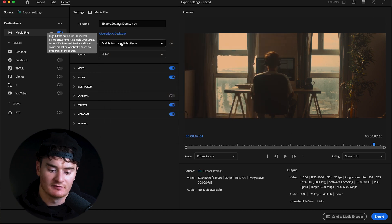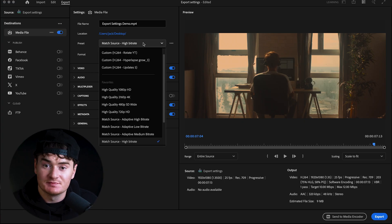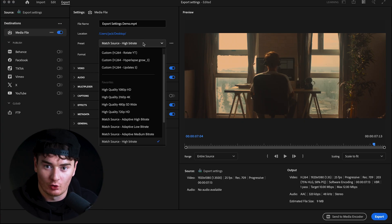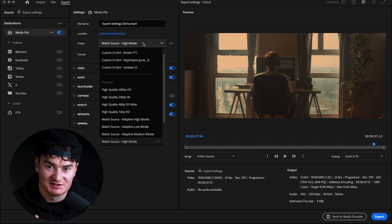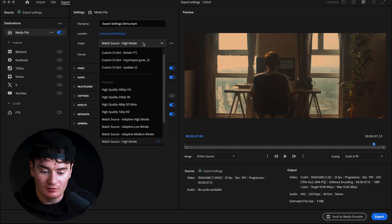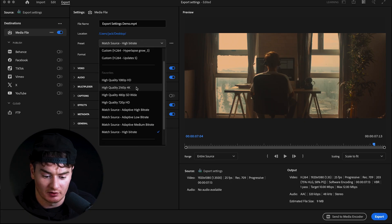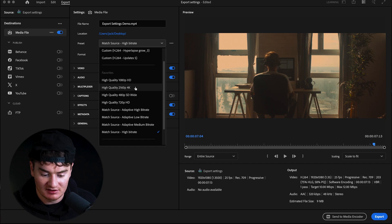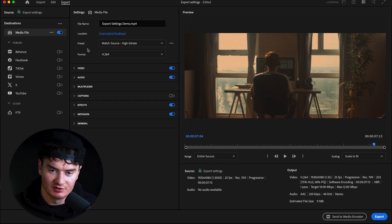For Preset, there are a few I like to use. I like Match Source High Bitrate, which matches the settings of your source input. So if you have a 4K file in your timeline, it will export at those exact settings. Usually I go Match Source High Bitrate, but another good one is High Quality 2160 4K if you want a dedicated 4K preset. Generally I match source and then adjust my other settings below.